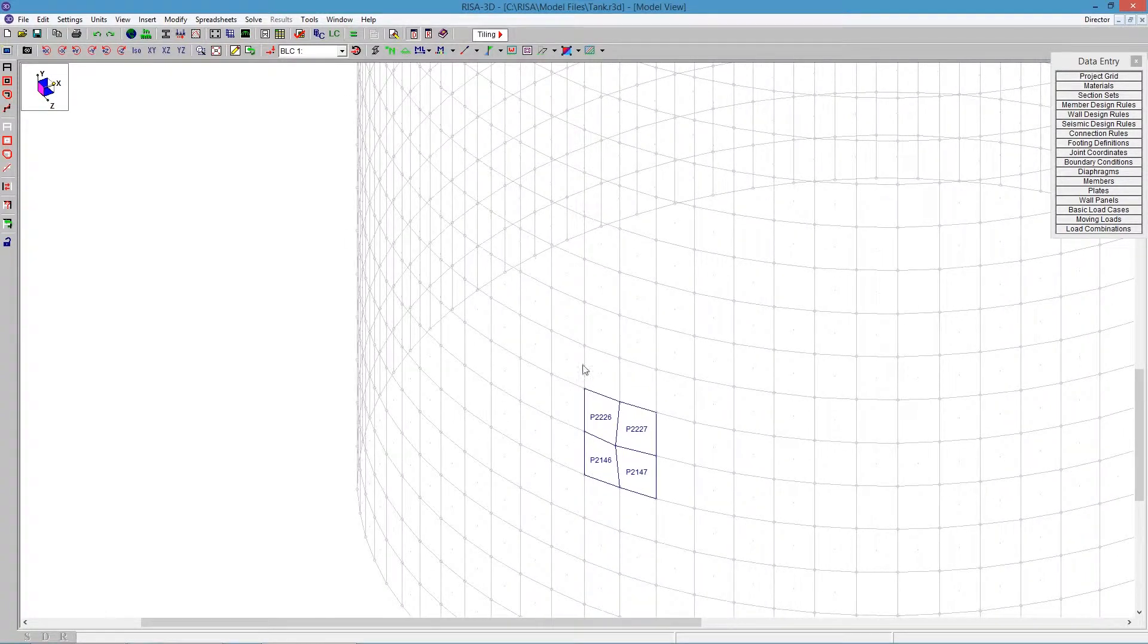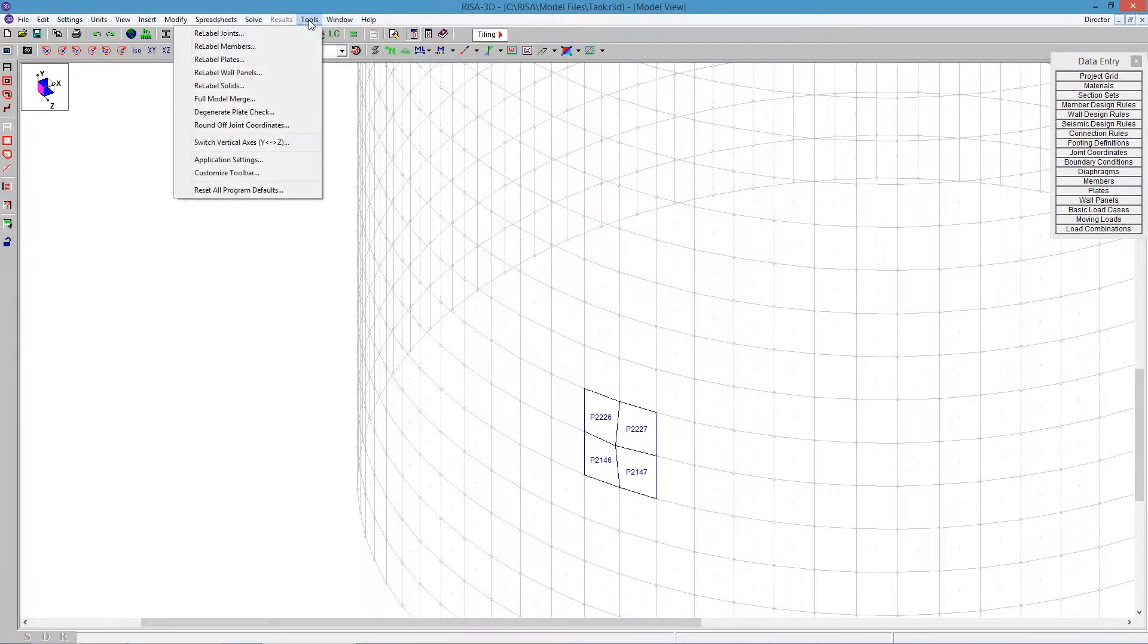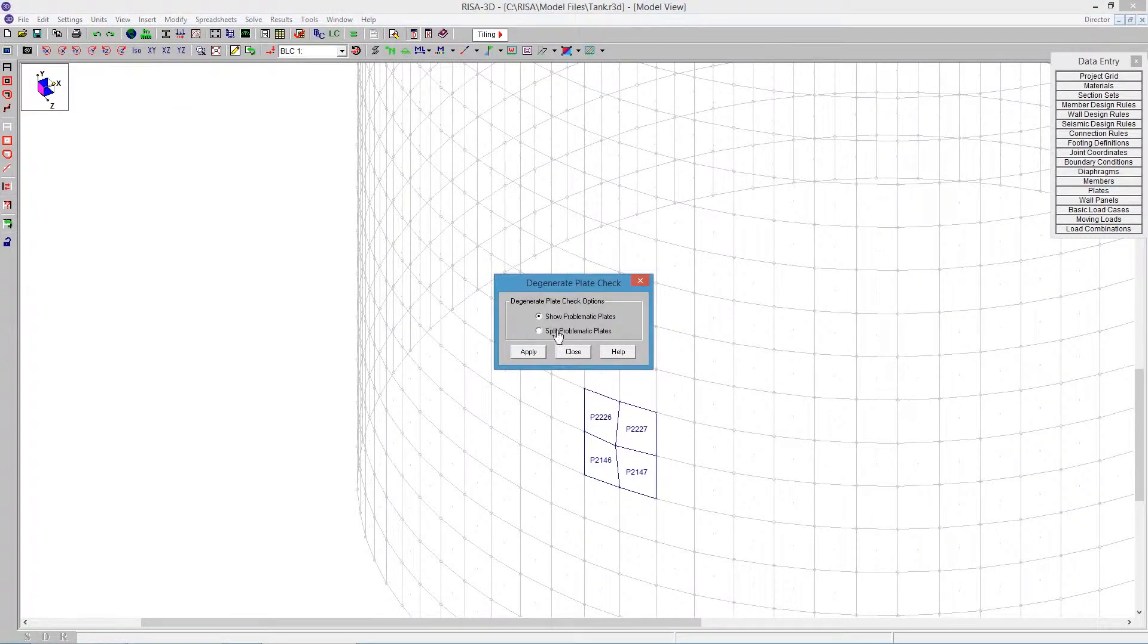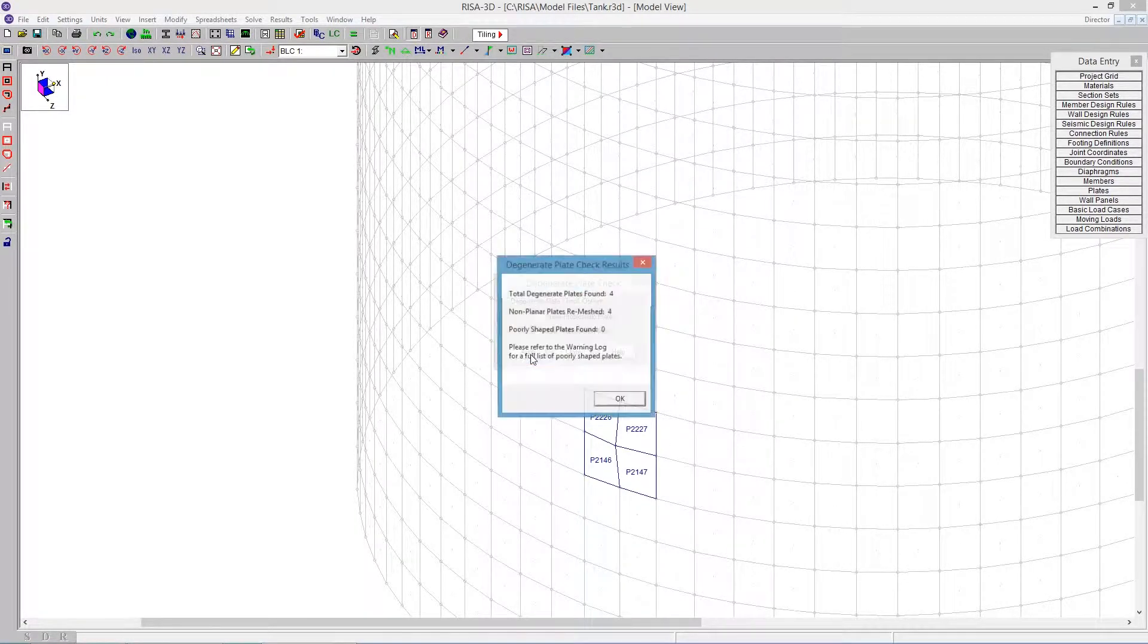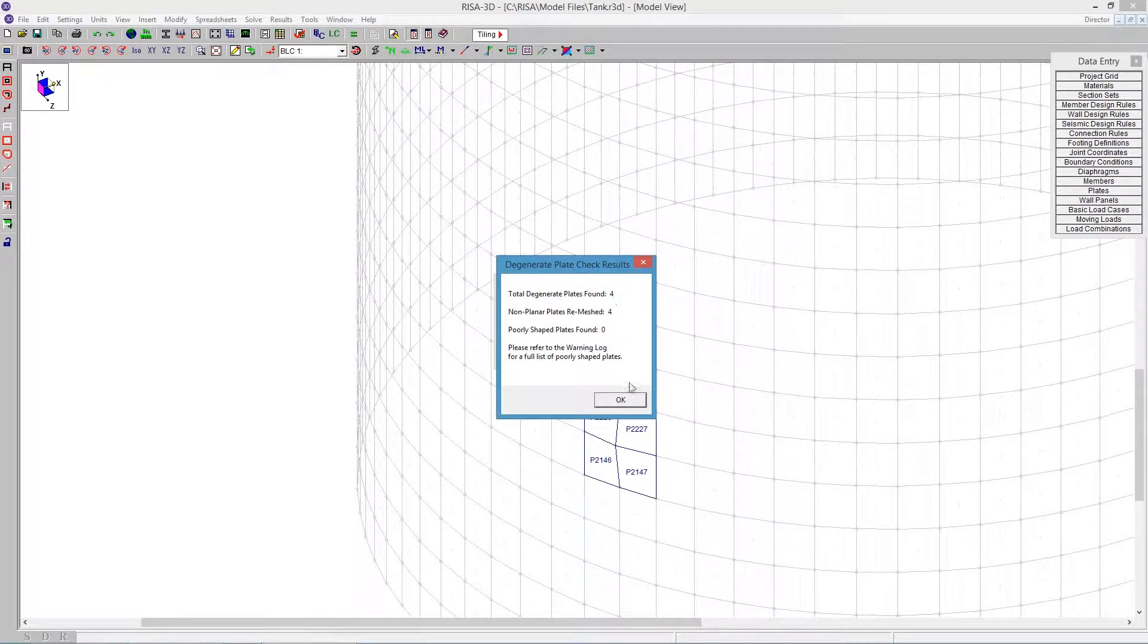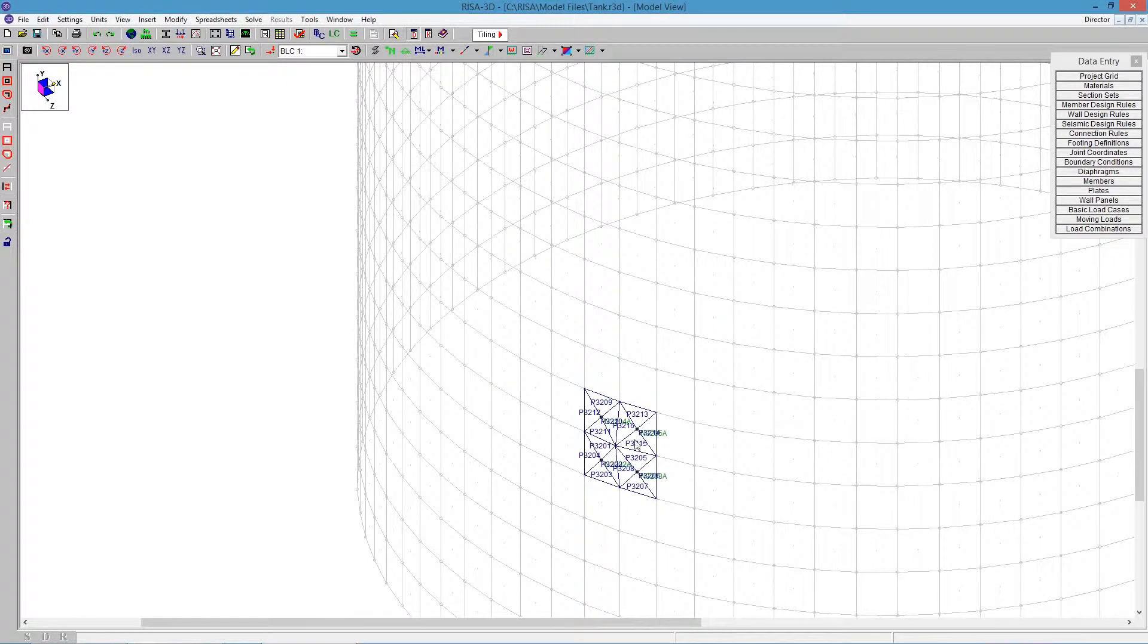In order to fix that, that same tool can do that for us. Go to Tools Degenerate Plate Check, and we'll see here there's a split problematic plates. It will do that automatically. It didn't have to be selected, but it would pick out these plates, and it says it's re-meshed four of those plates for us.